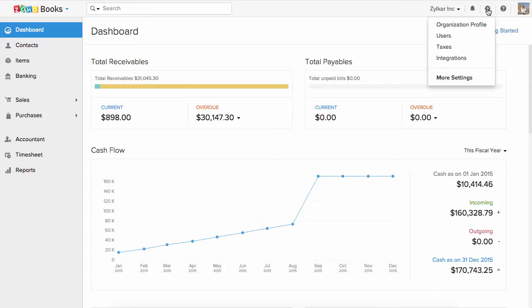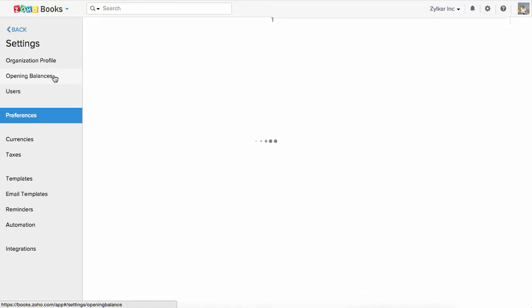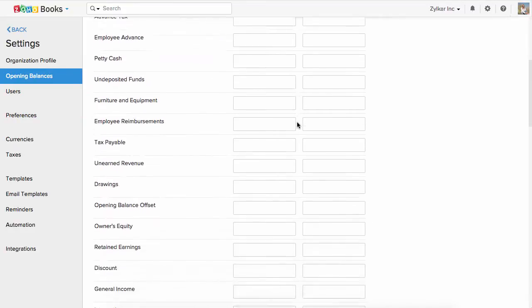Click on the settings icon on the top right corner and click on more settings. In the left pane of options, select opening balances. You will find the list of predefined accounts.